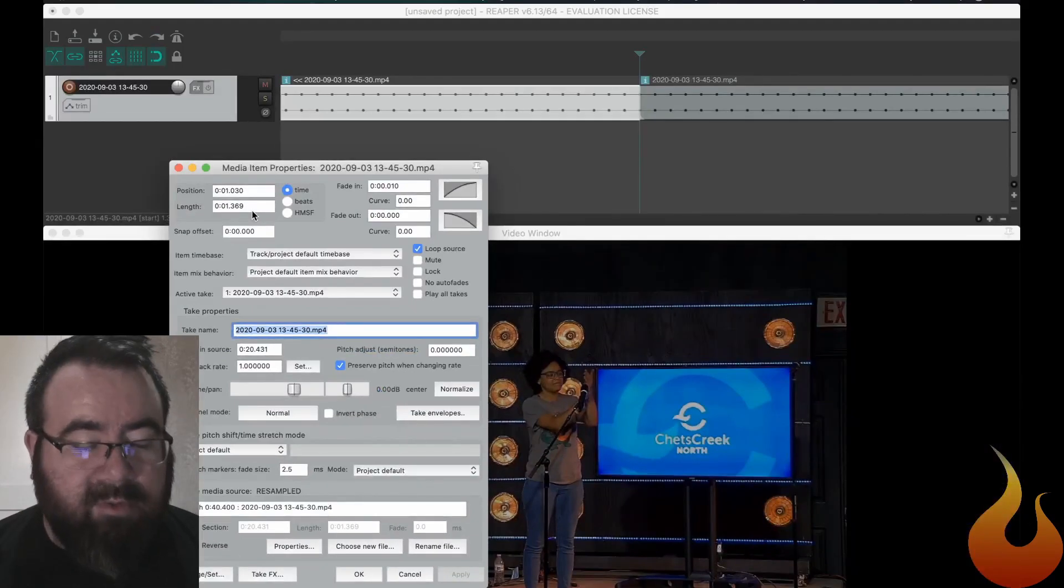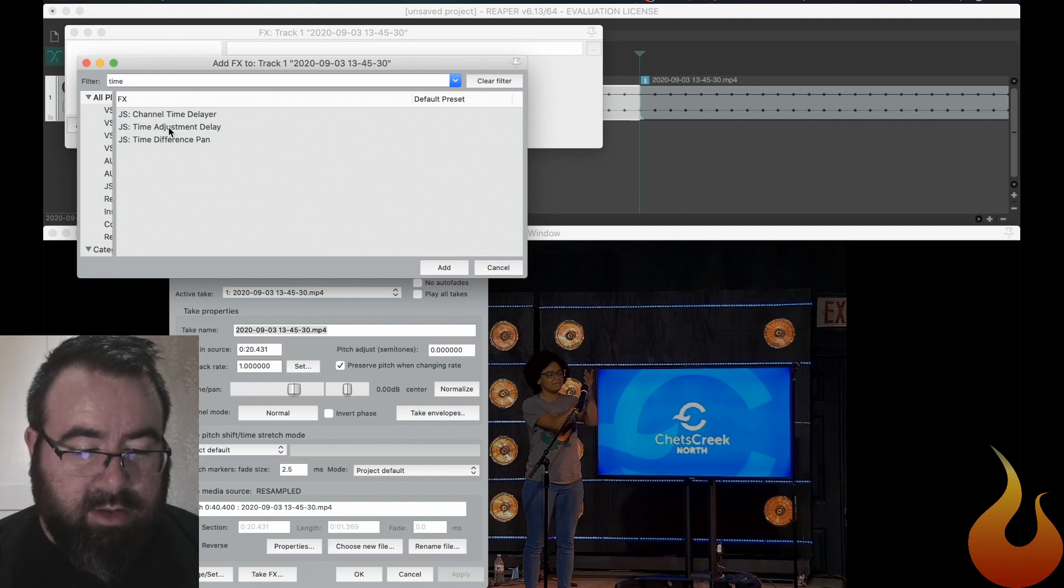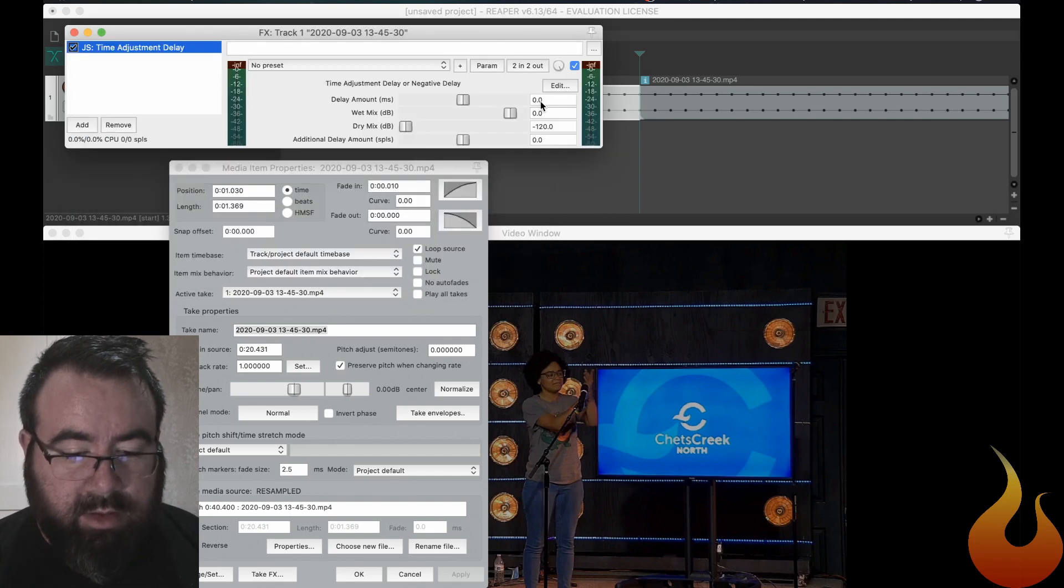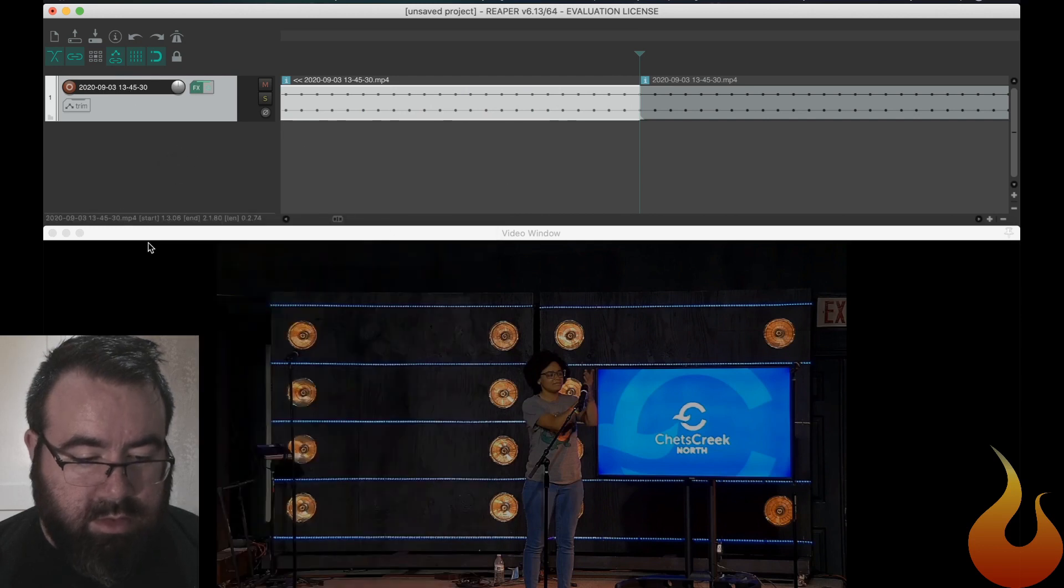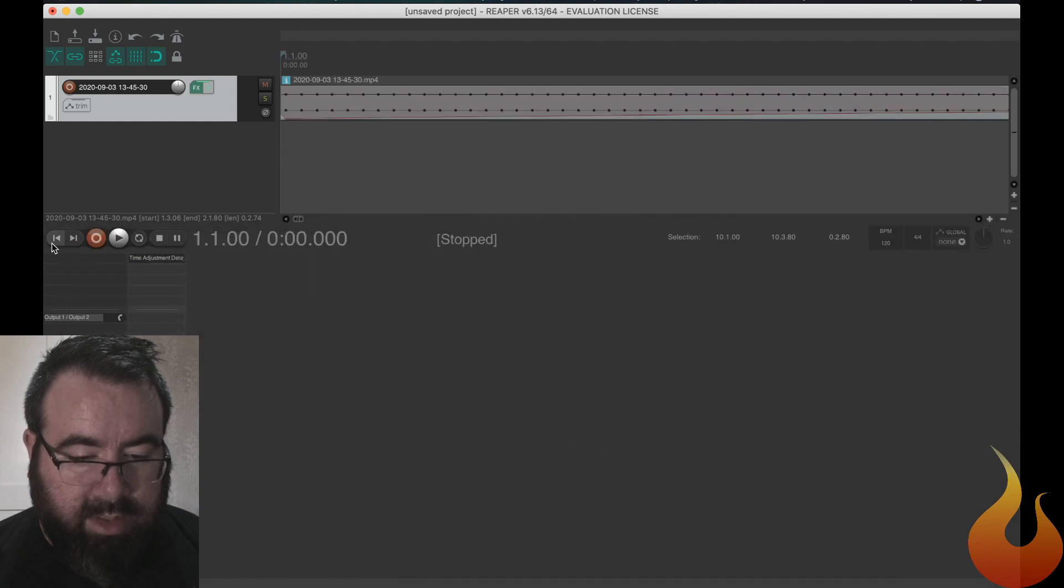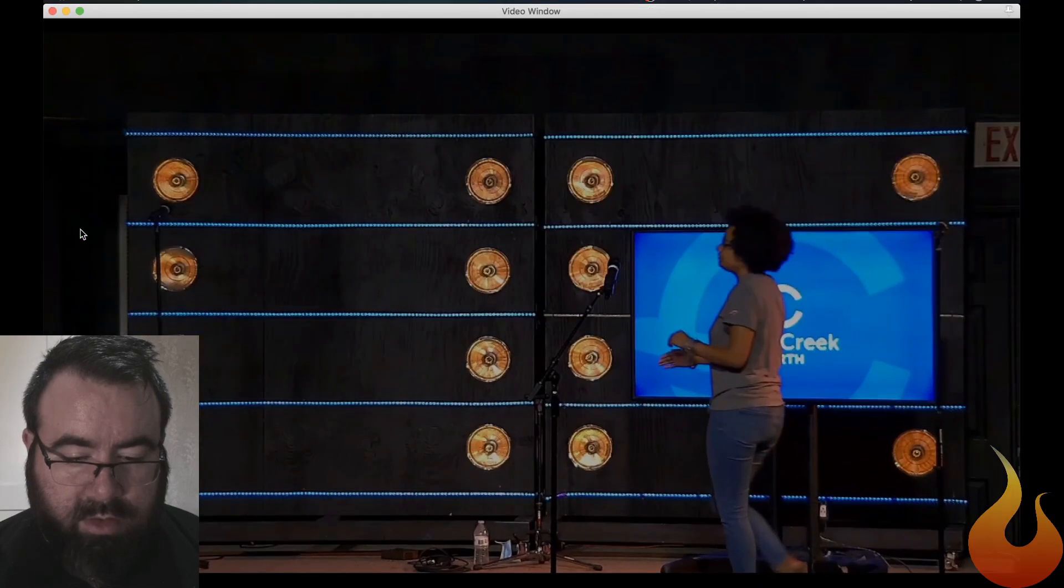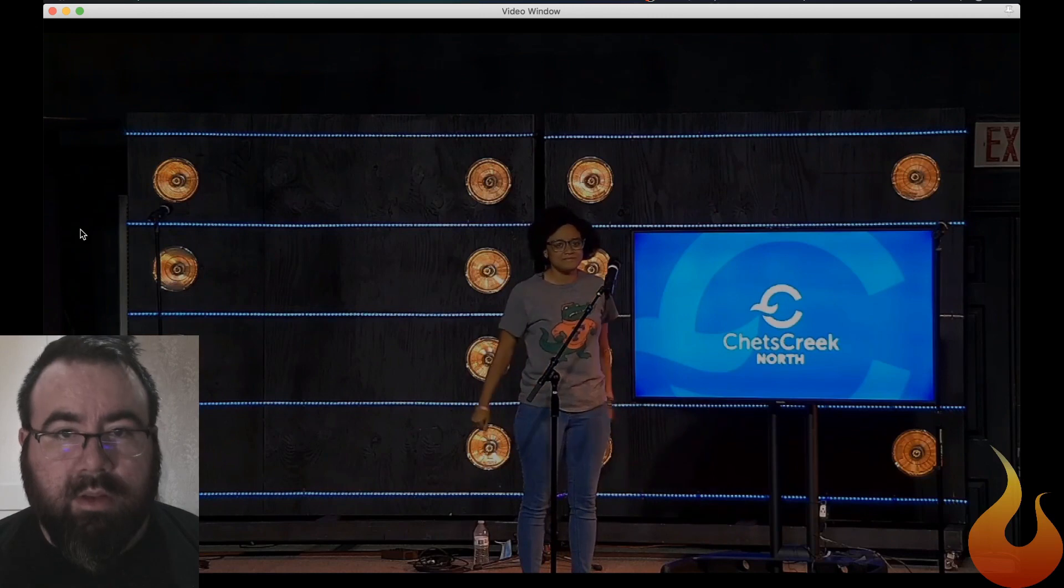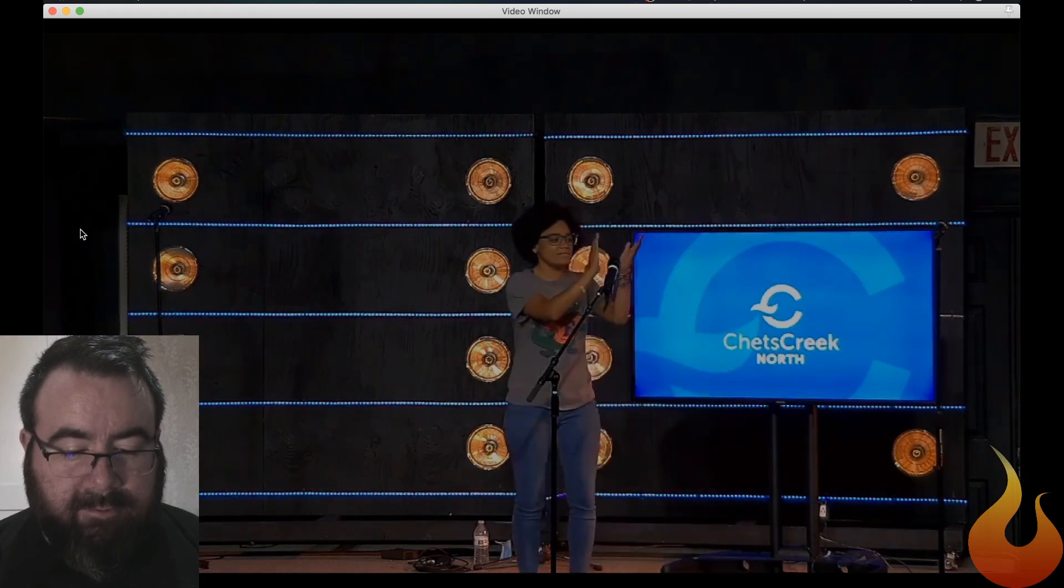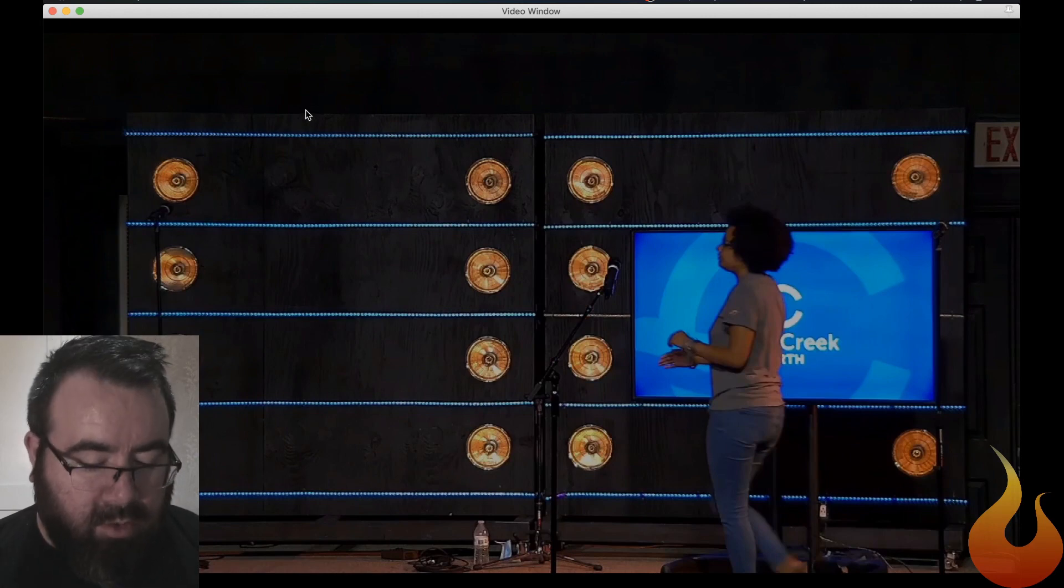Now, while we're in Reaper, if we just want to test that, we can open up a delay time. So I'm just going to type in the word time. Go to the time adjustment delay. 1369. Okay. So there you go. So 1369 is the magic number. We're done in Reaper now.